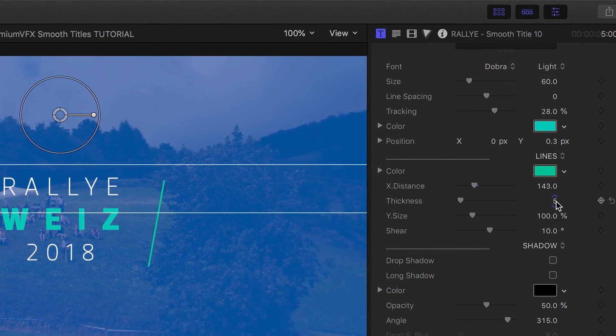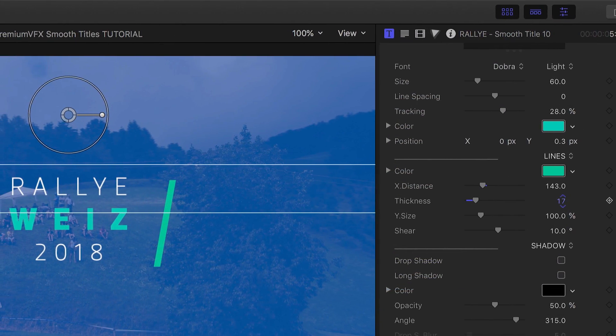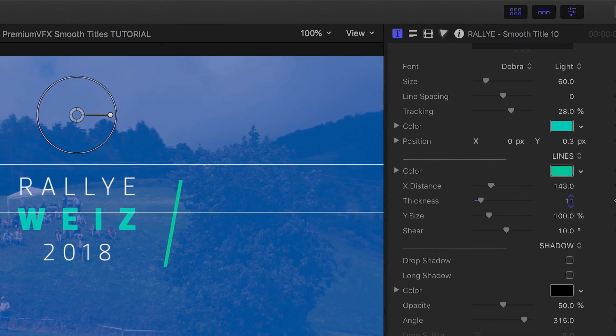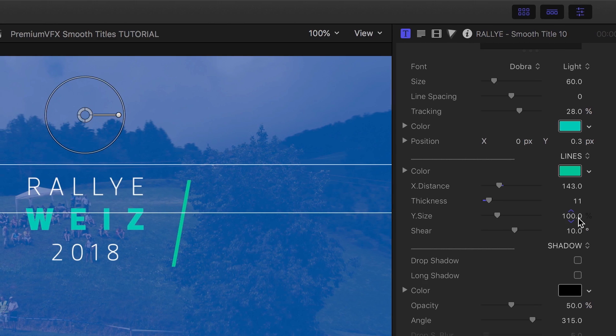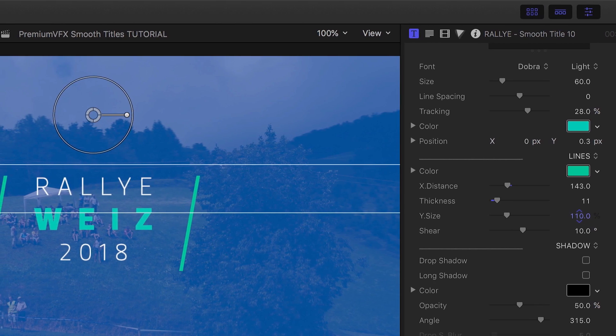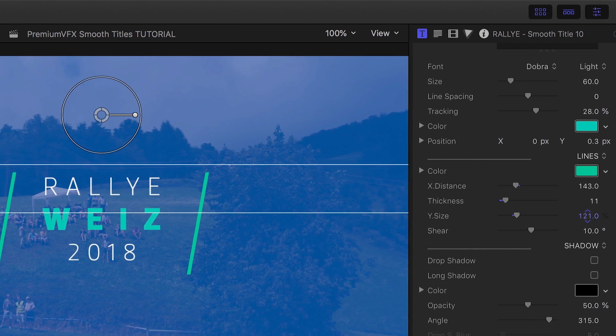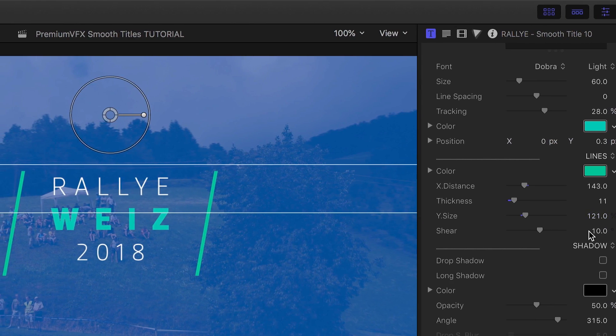I can make adjustments to the on-screen elements. In this title, the two slanted lines that animate the text on and off.